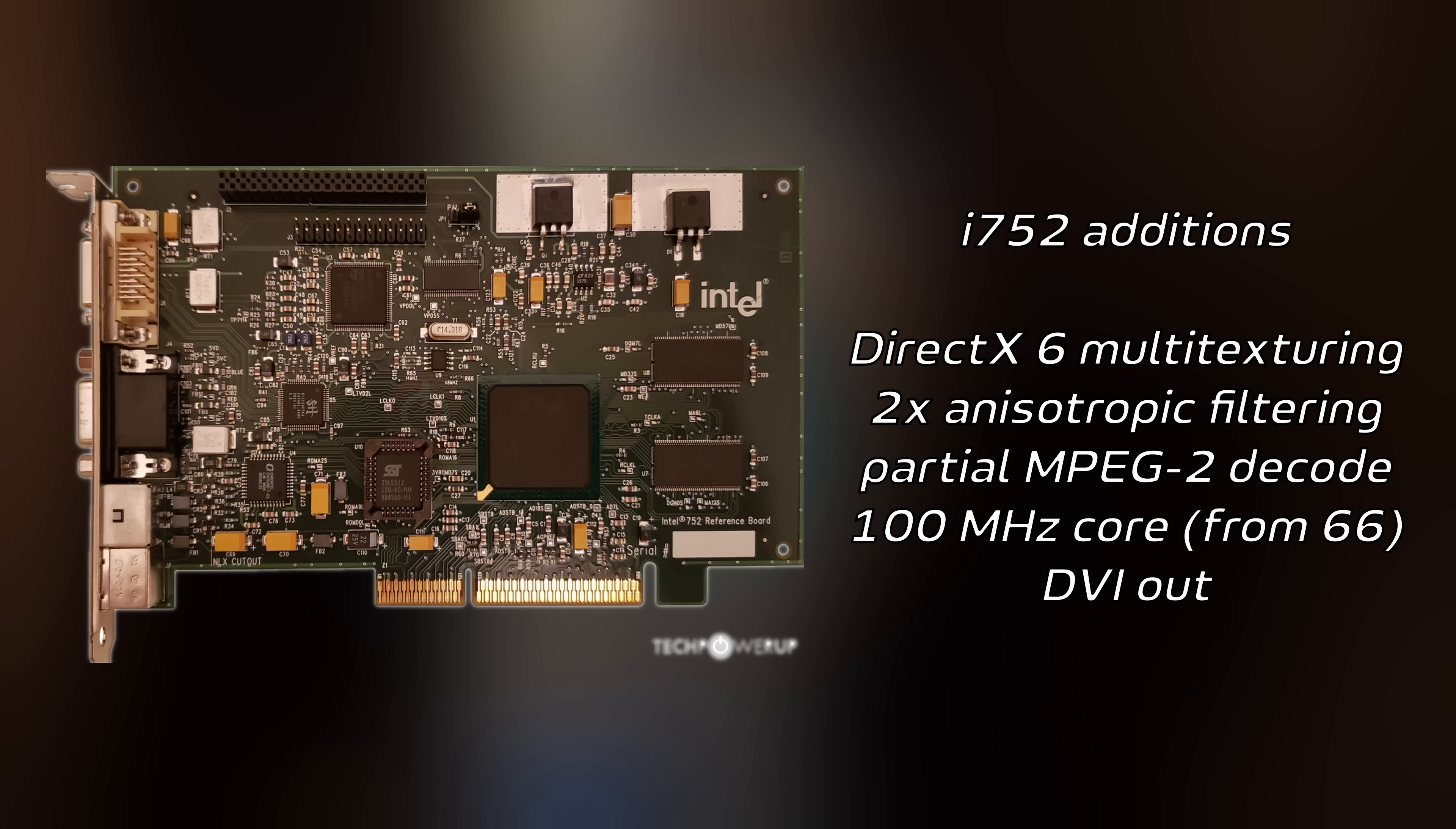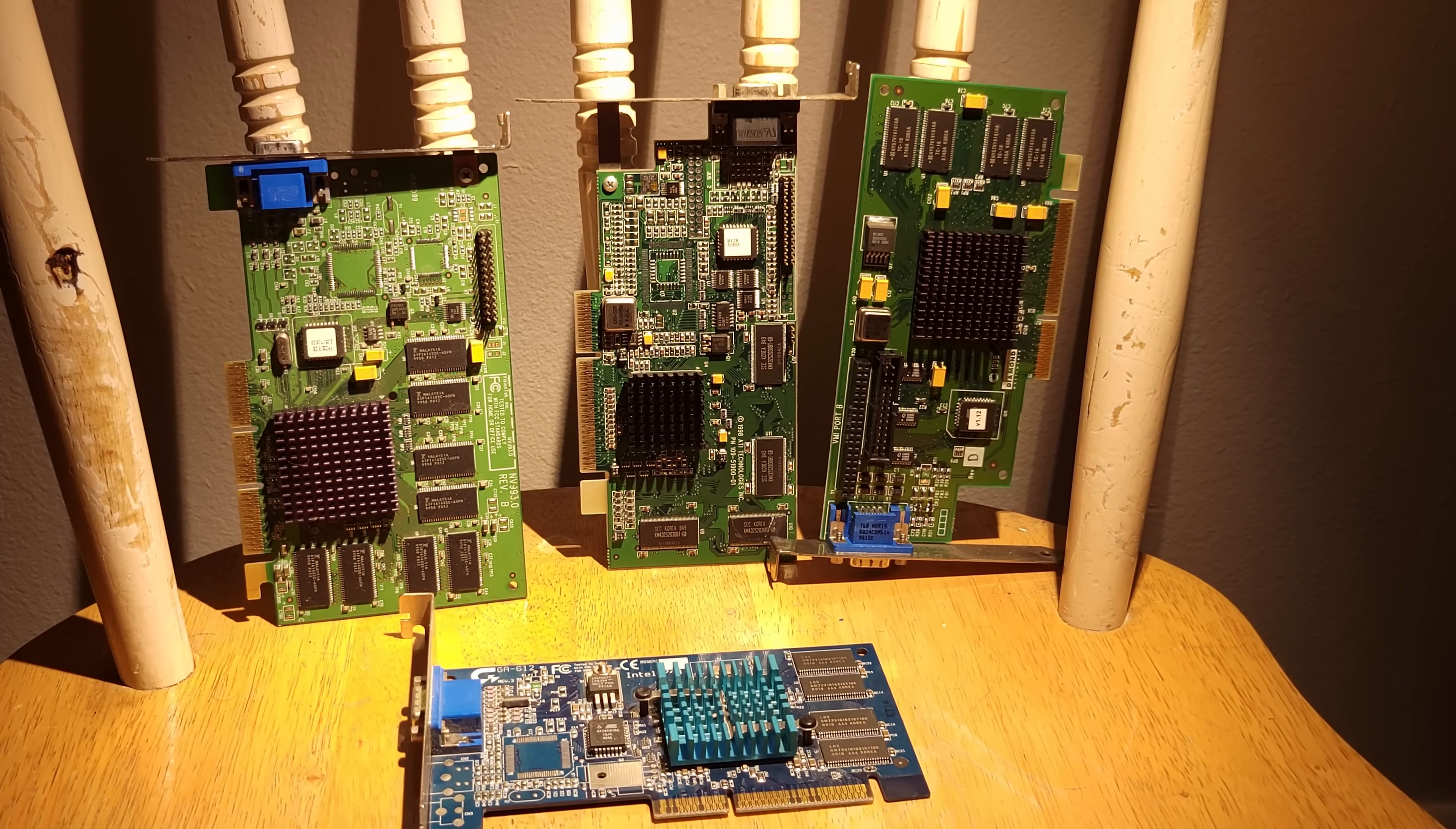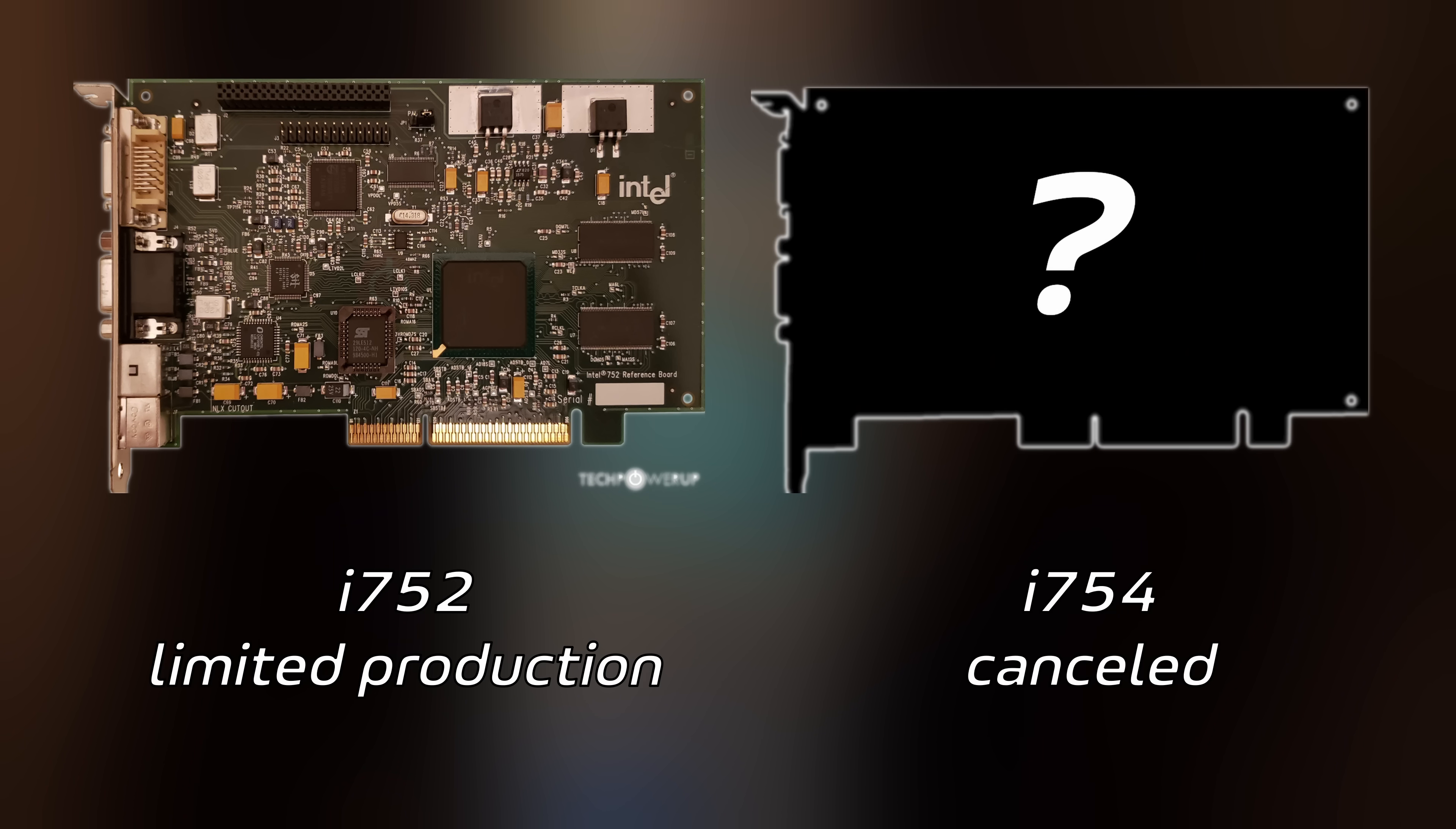This new chip would have DirectX 6 multi-texturing and isotropic filtering and 50% higher clock speeds than the i740, but against existing cards like the Riva TNT2, Rage 128, and Voodoo 3, it would have been an even bigger egg on Intel's face than the i740 was. The i752 never made it to mass production, and the i754 that would have followed it was never produced at all.